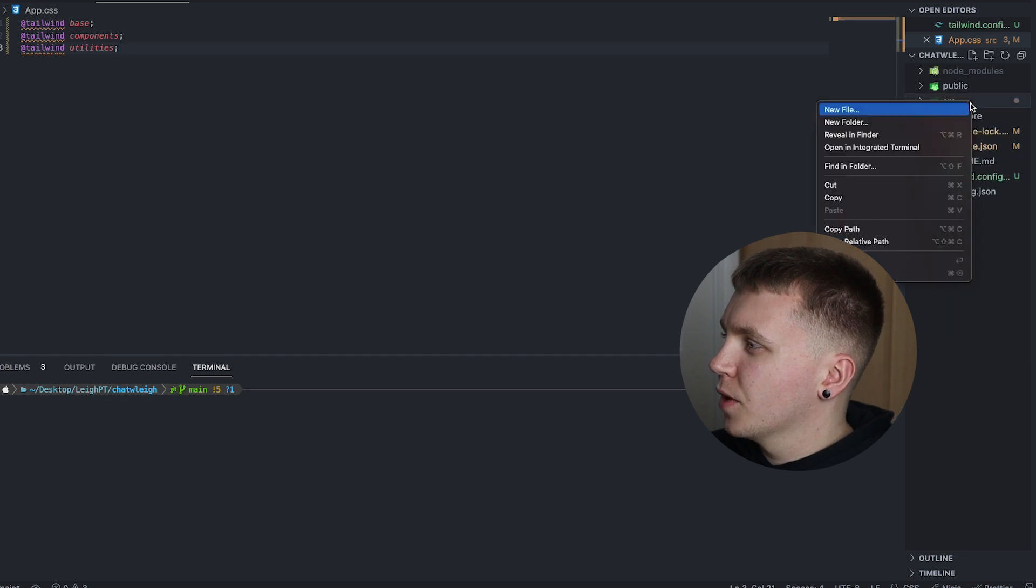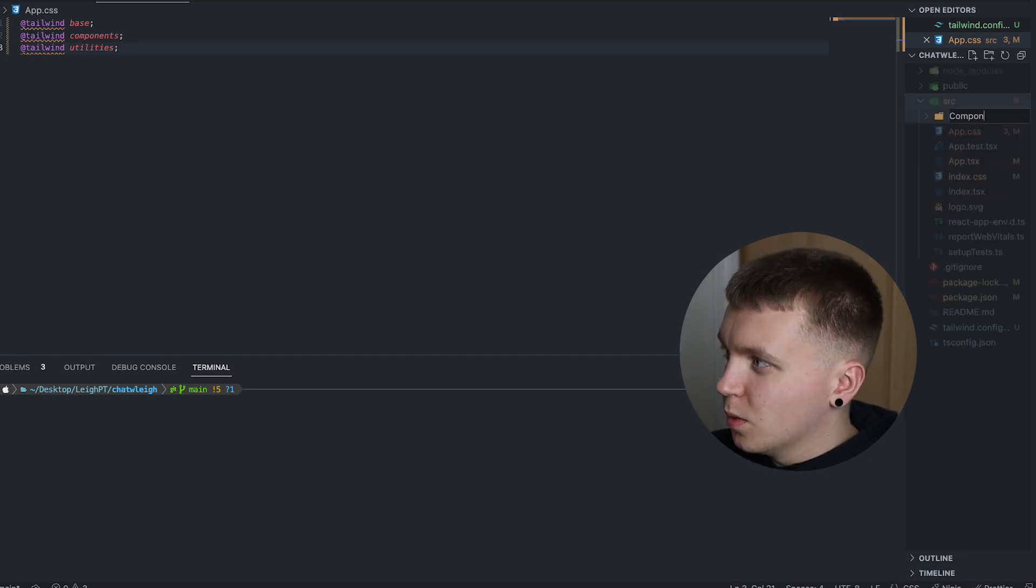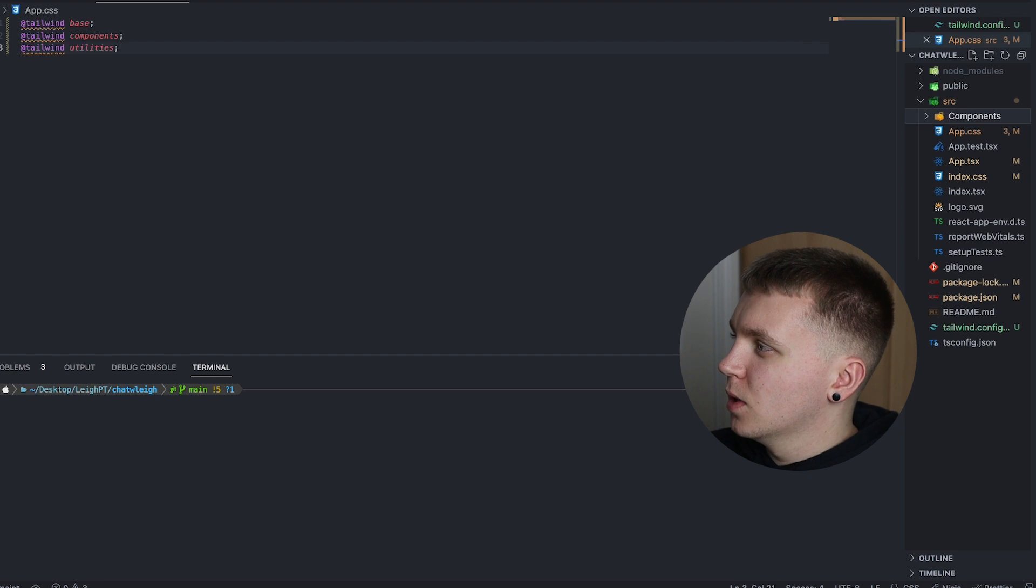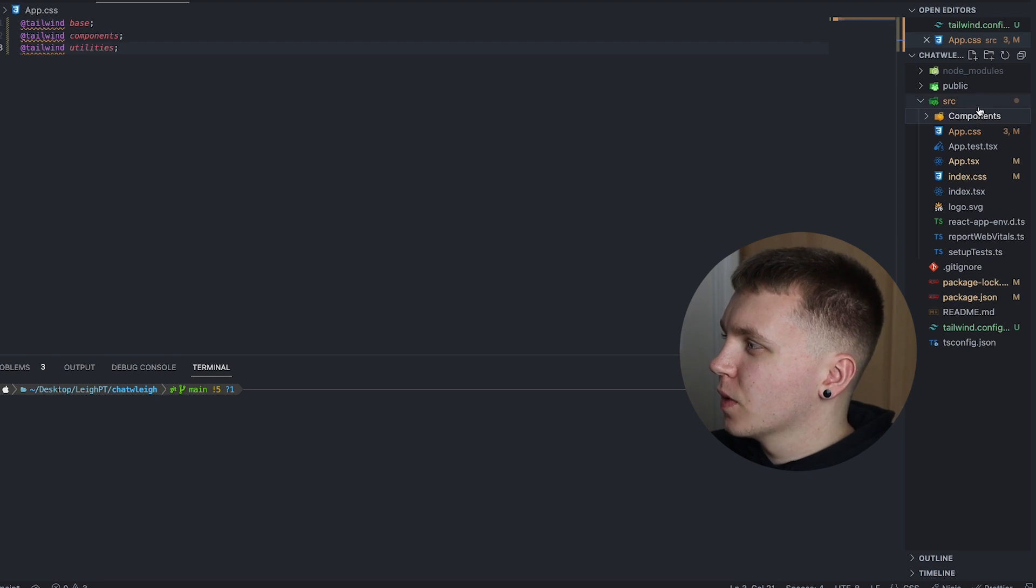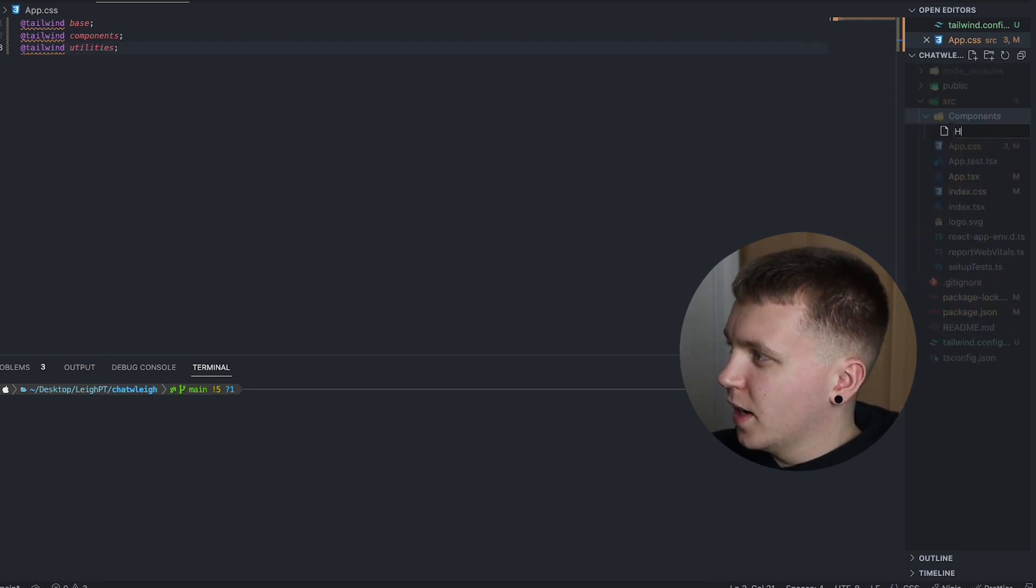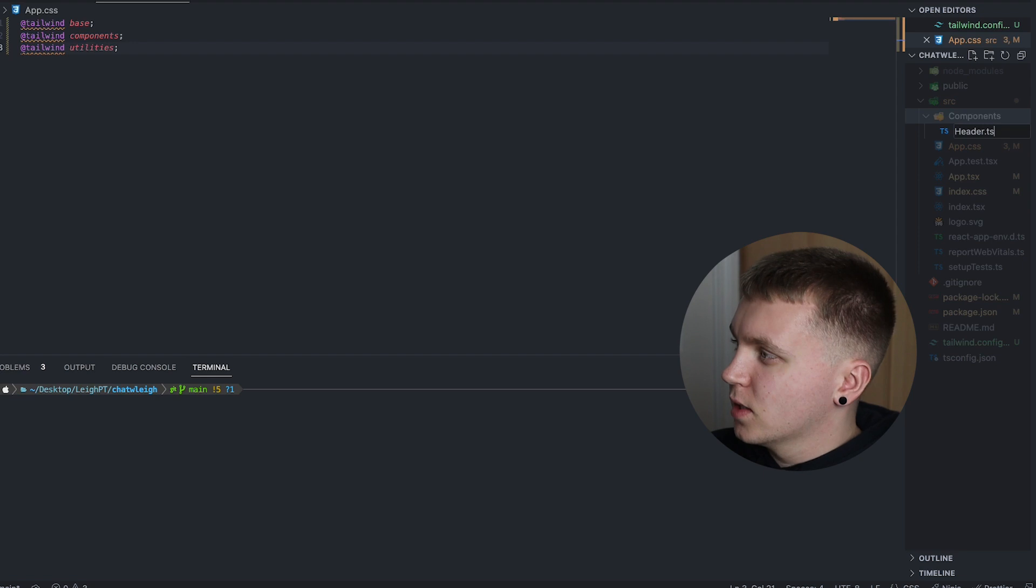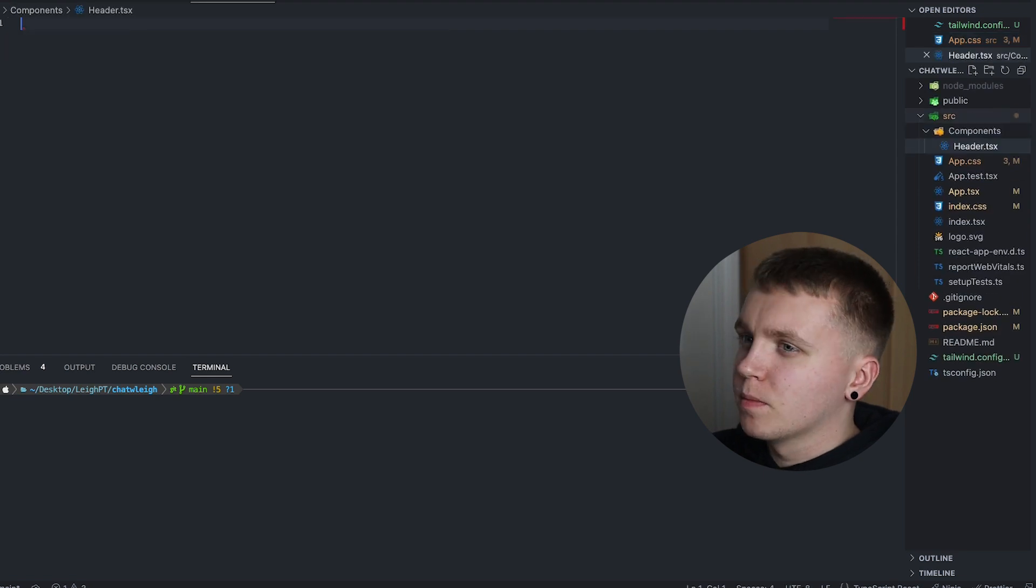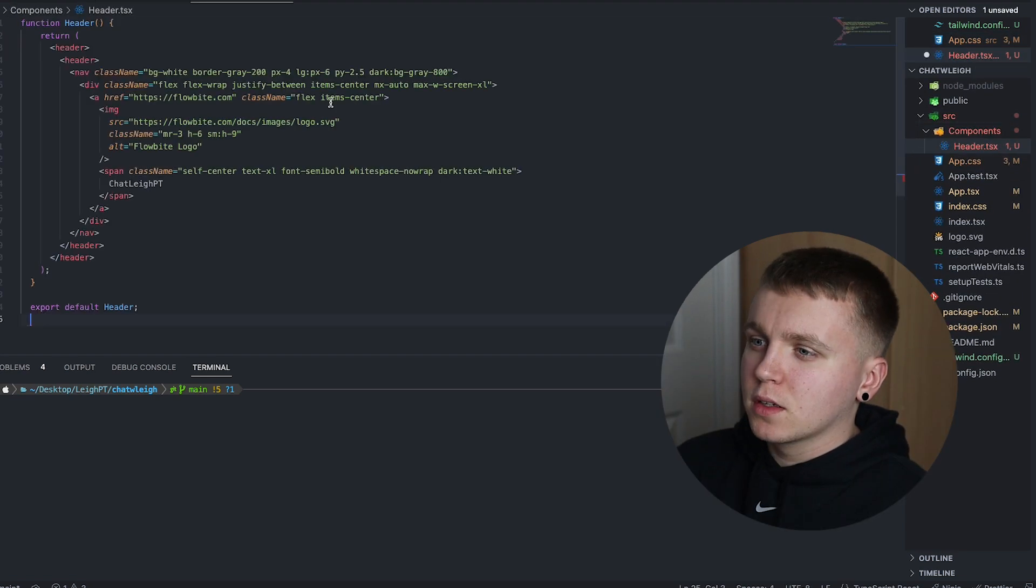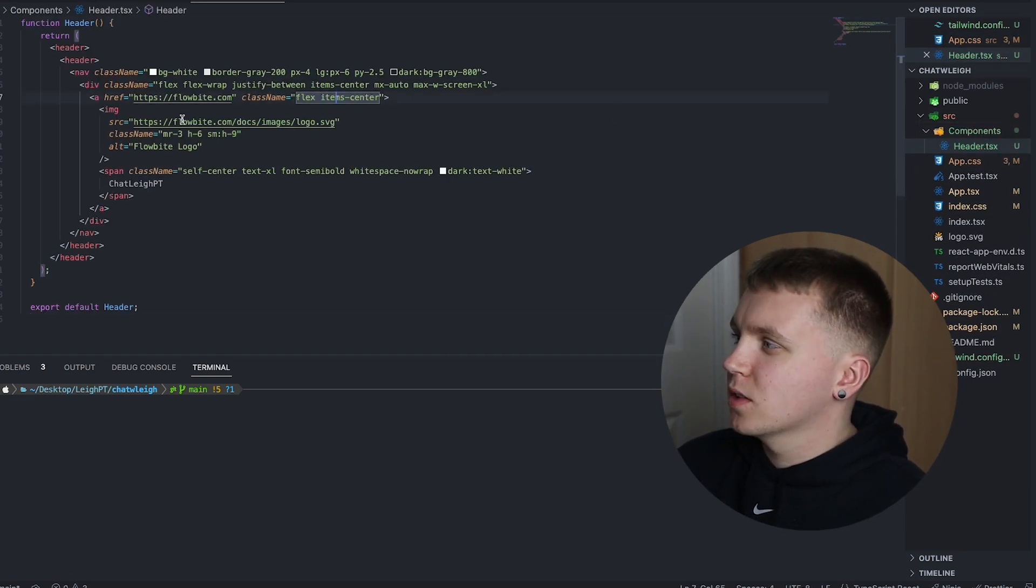So with that I will create a new folder called components where all the components will live. The first one is going to be our header.tsx and I will add in the code here. Again, this will all be up on GitHub for anyone that is interested.